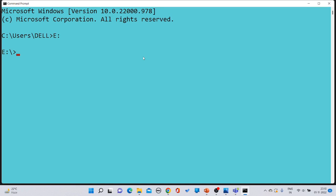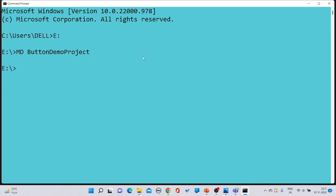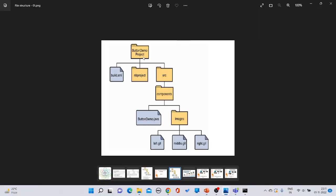To create a folder we use the 'md' command, which stands for 'make directory.' The first folder name is 'button demo project', so type 'md button demo project' and press enter. The main folder has been created. Now check your directory structure.